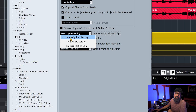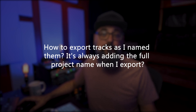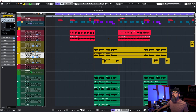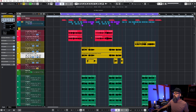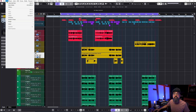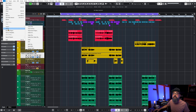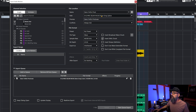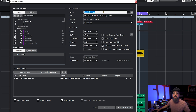Now let's jump to question number two: 'How do I export tracks as I name them? It's always adding the full project name when I export.' Let's check this out. Let's say I want to bounce and export this project. I'll open the export panel under File > Export > Audio Mixdown. In the Audio Mixdown window, on the top right you add the name of the project you're bouncing or exporting.